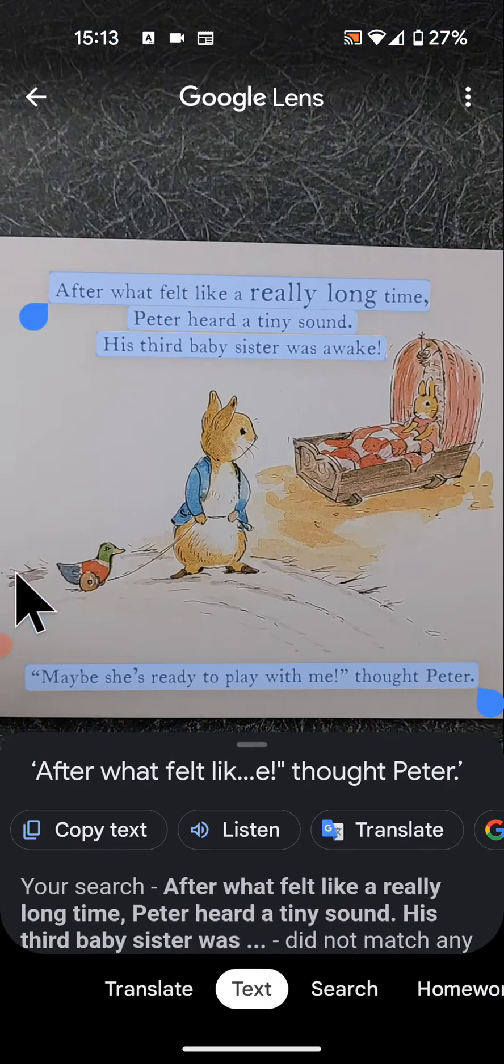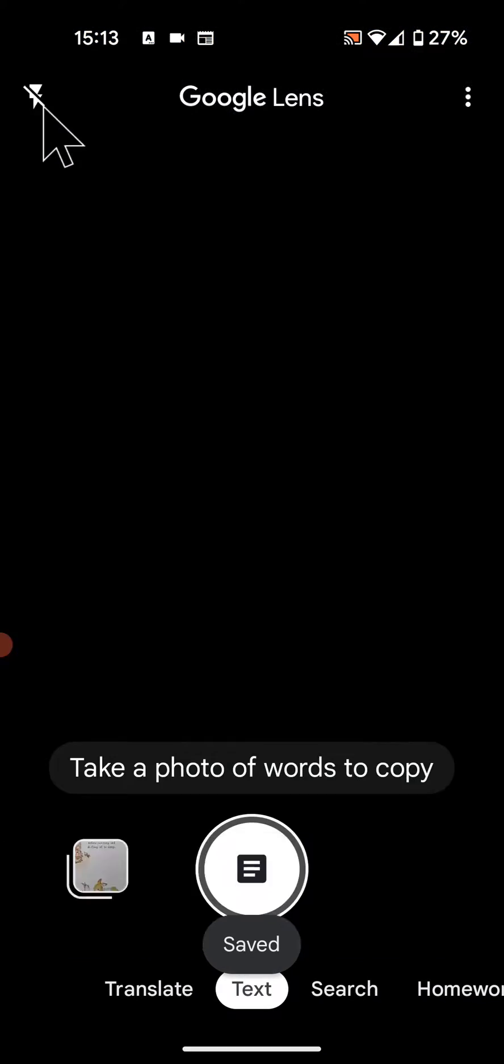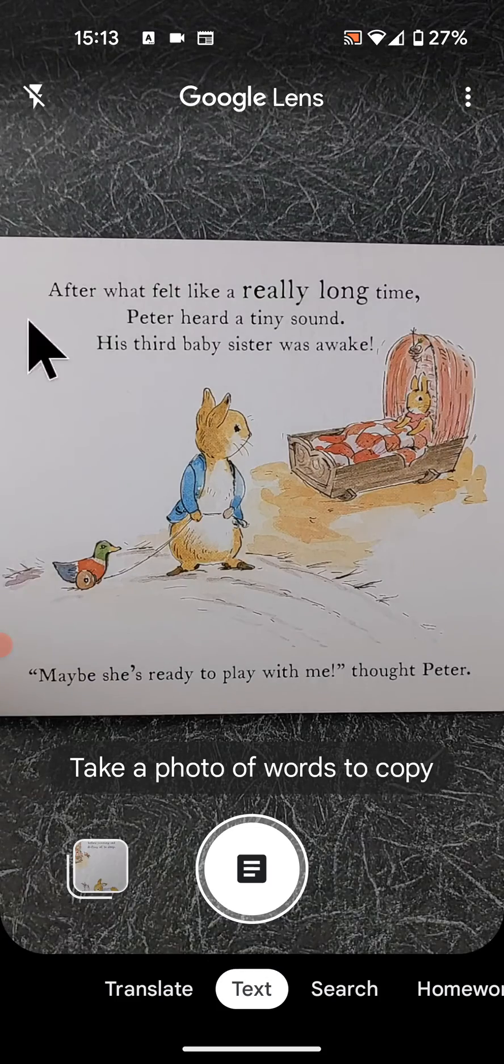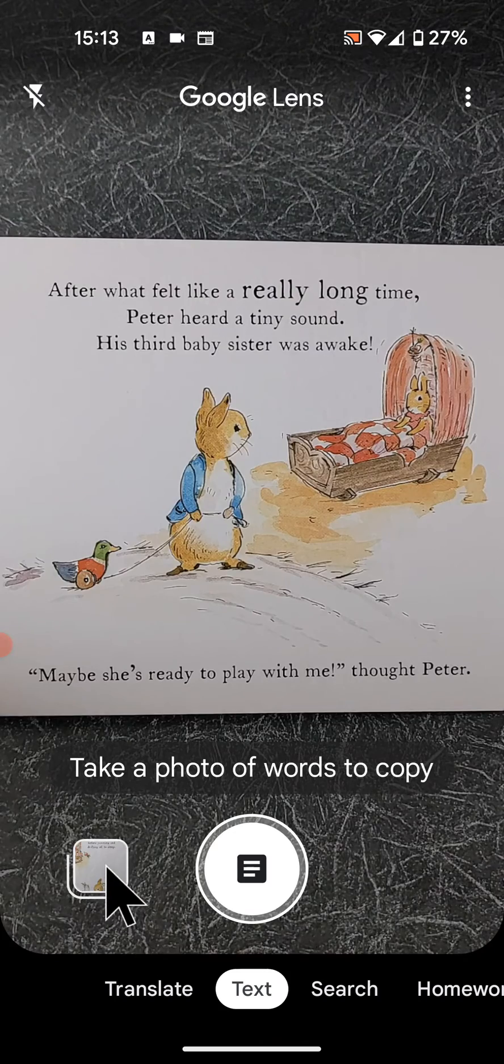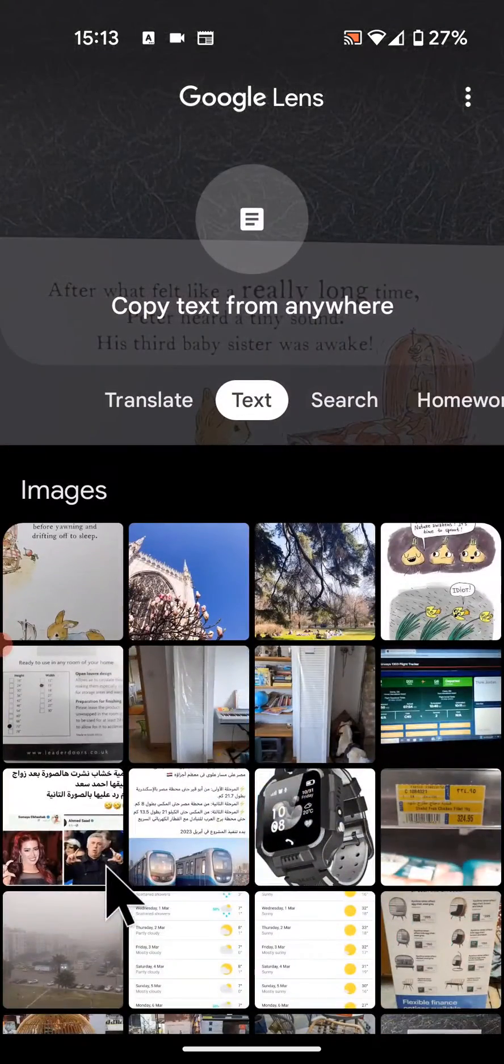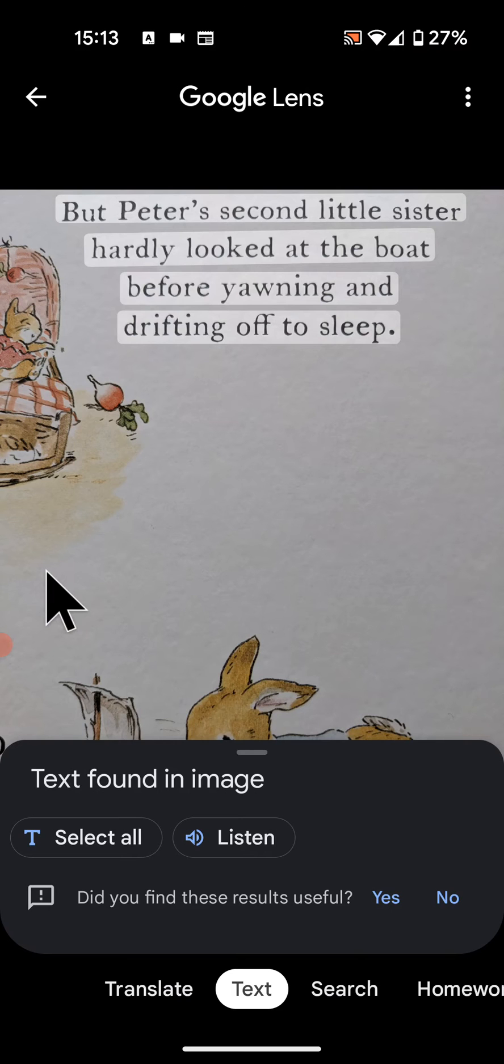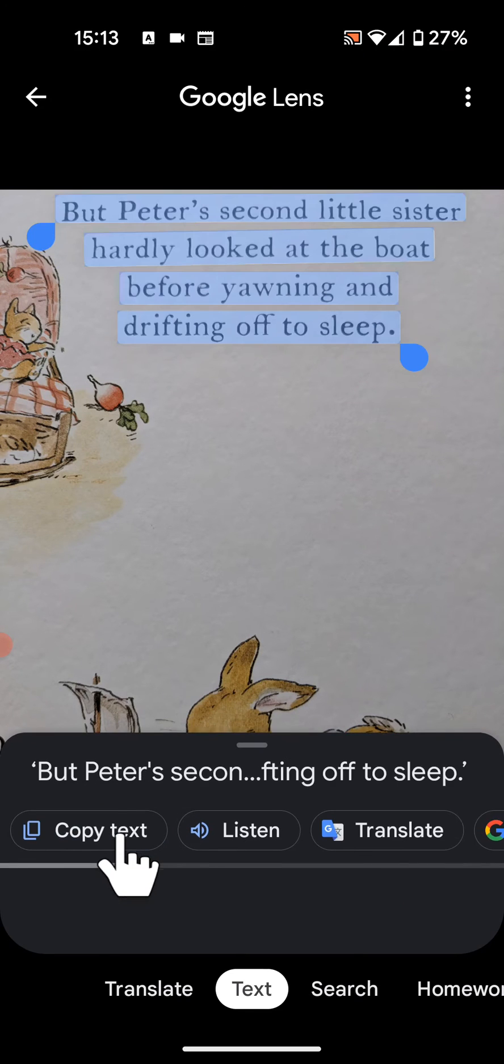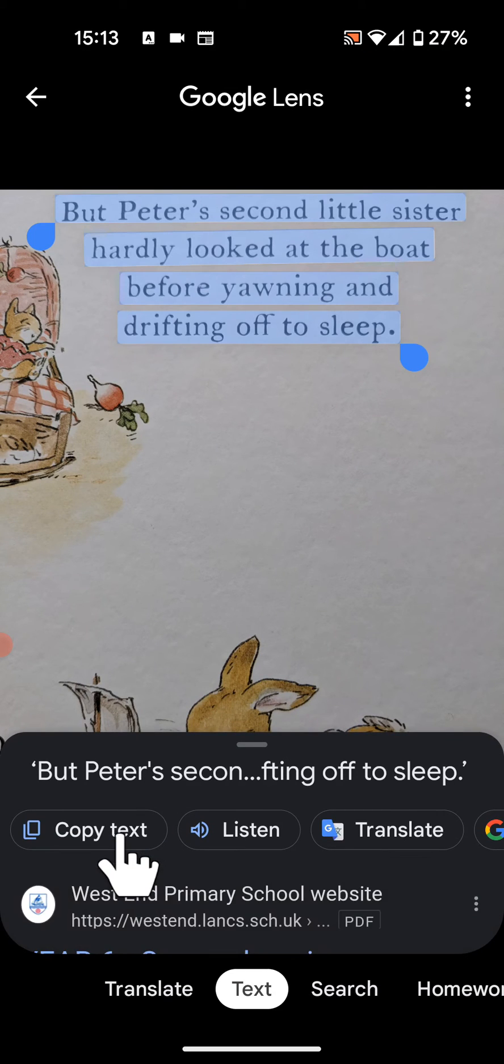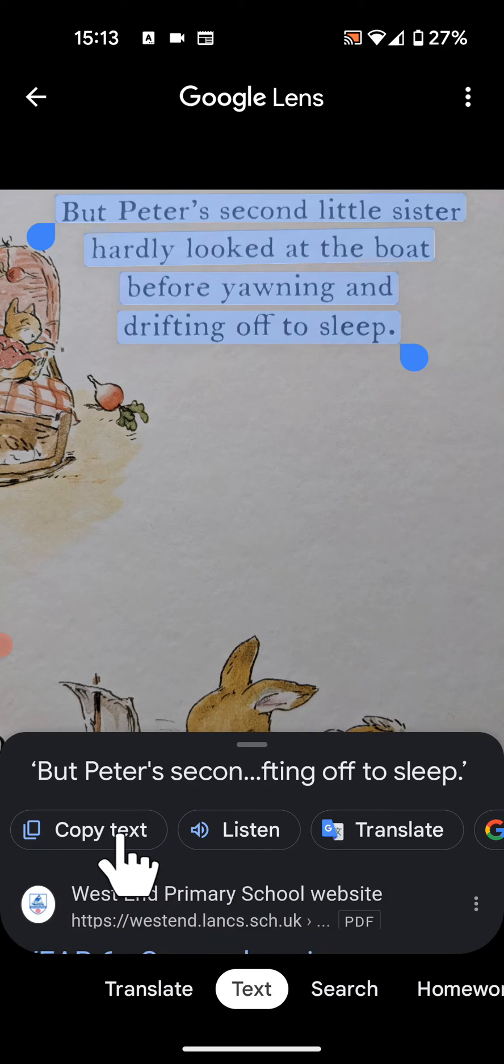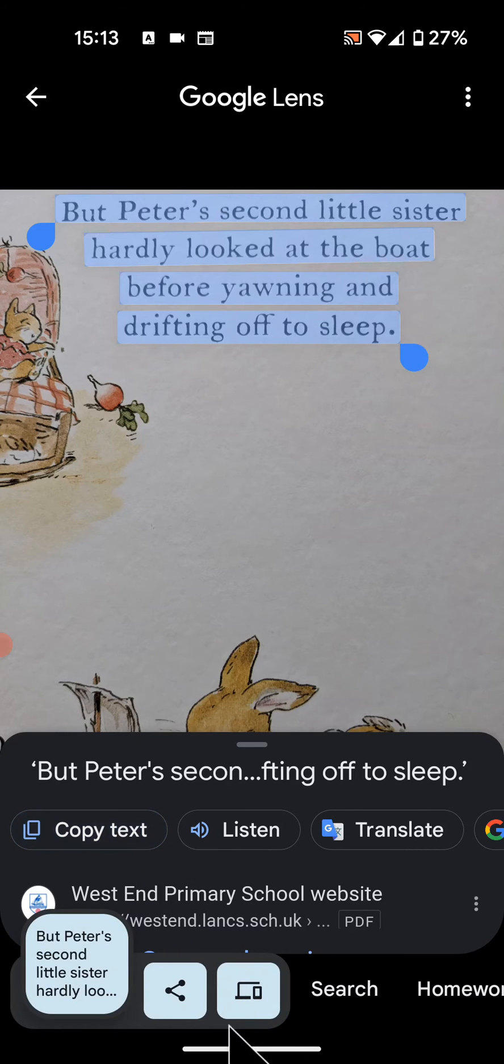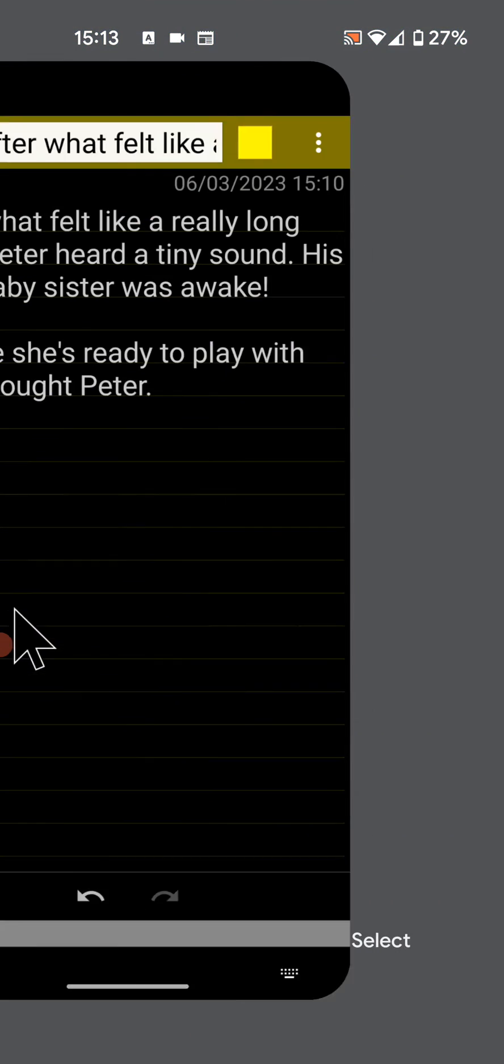Now instead of taking a photo, you can select a photo from your gallery. Then tap select all, then copy text, and finally paste it.